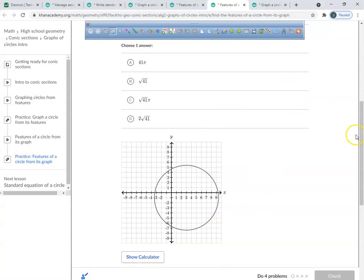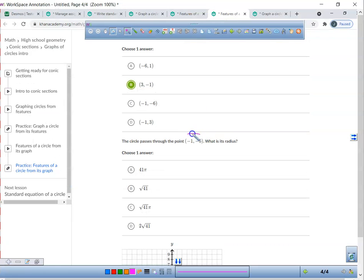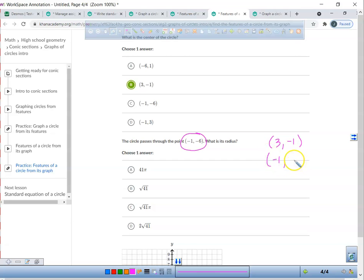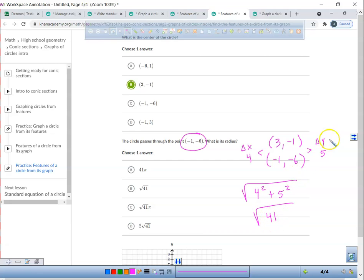If I'm going to do this problem, I'm at 3, negative 1 — that's the center of the circle. It says the circle passes through negative 1, 6. So put this down: we're at 3 and negative 1, and now we're at negative 1 and negative 6. Here's a quick way to find the distance between two points without using the distance formula. What's the gap between my y values? That's 5. What's the gap between my x values? That's 4. I take the square root of 4 squared plus 5 squared, and that becomes the square root of 41.